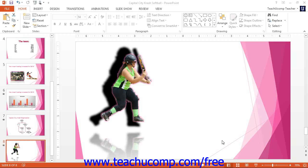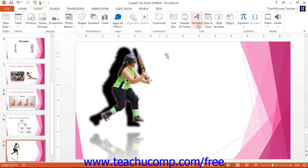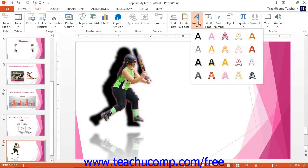To insert word art into your slide, click the Insert tab in the ribbon and then click the word art button within the text button group. This will display a list of word art styles.